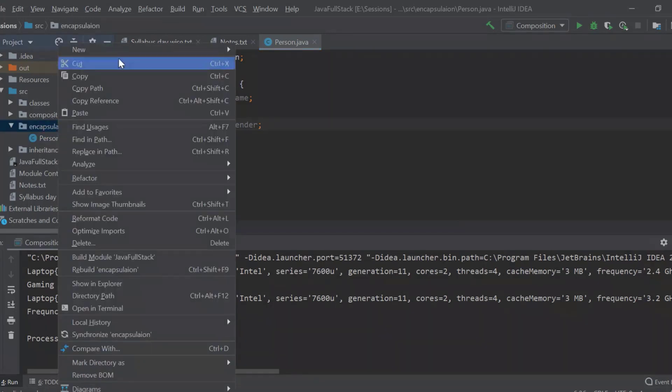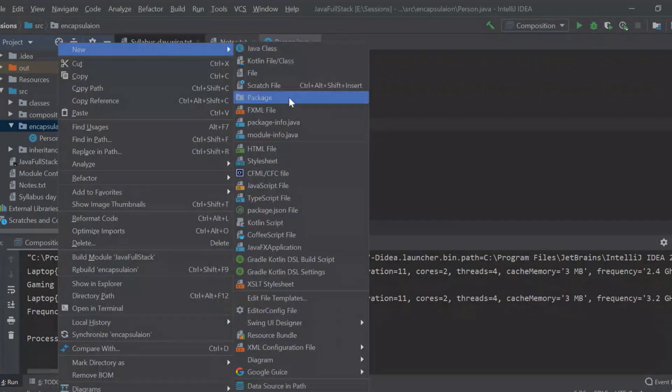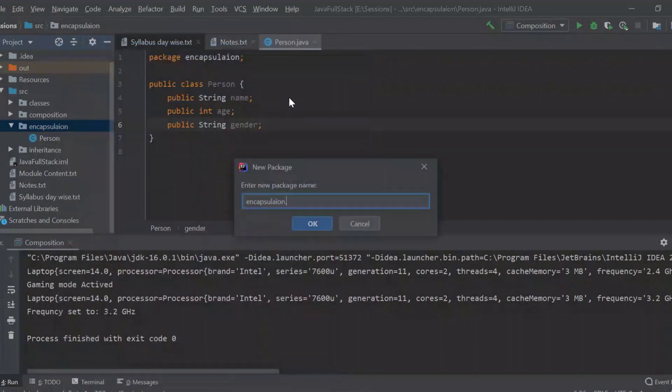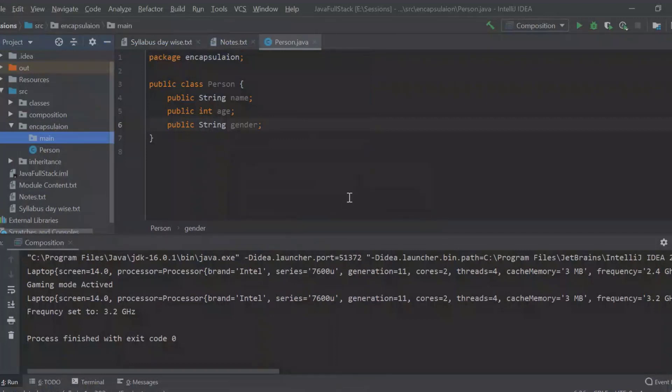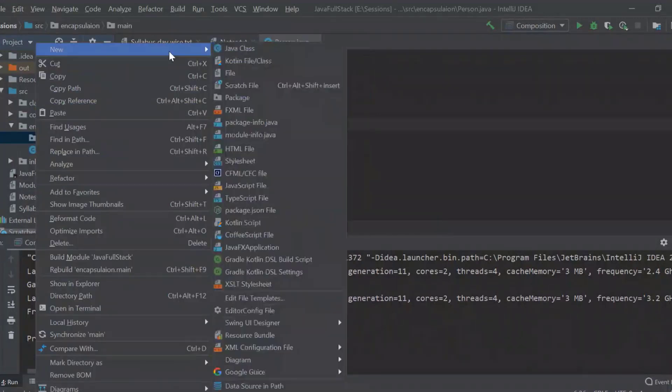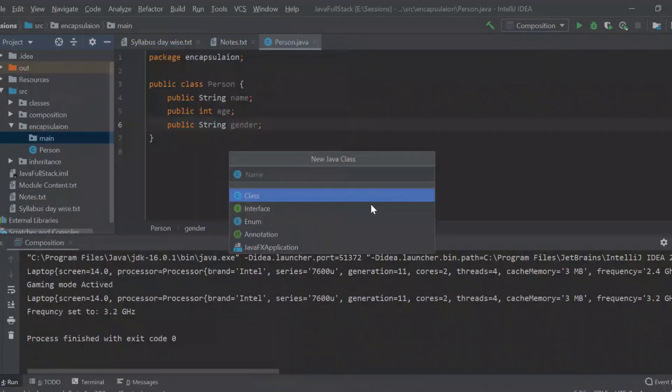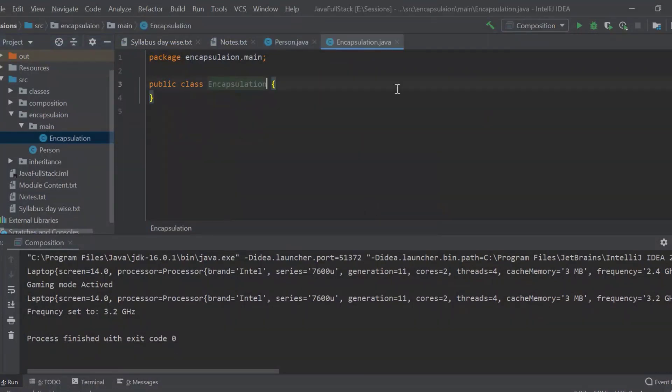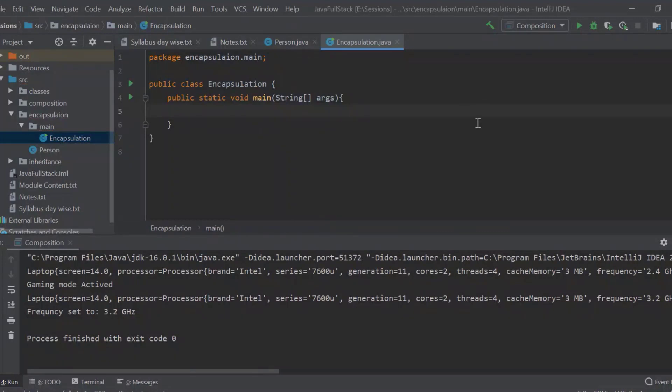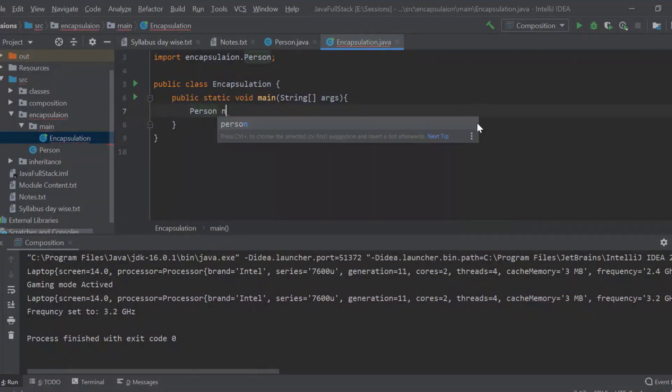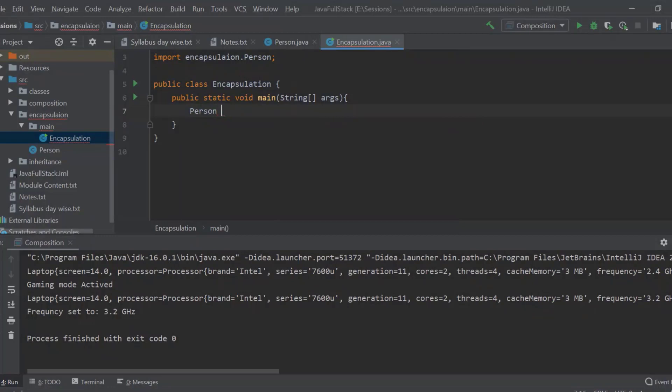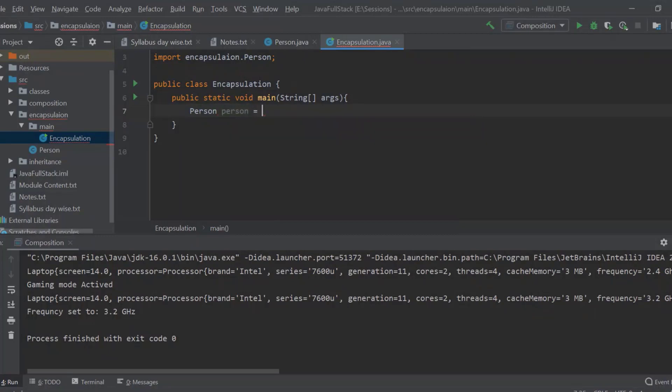So I will create another package over here and I will say that package is main. So inside this main, there is our encapsulation class which will have our, so this is our main class. So I will access my person, person is equal to new person. Done. Till now everything is good.